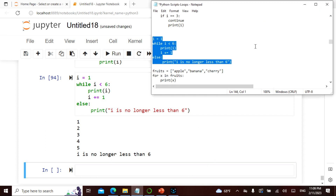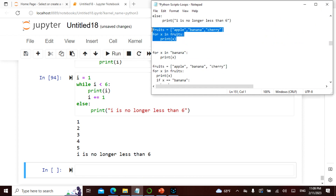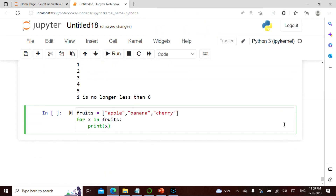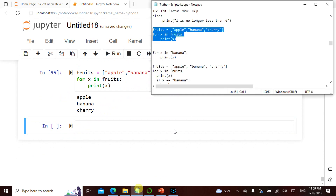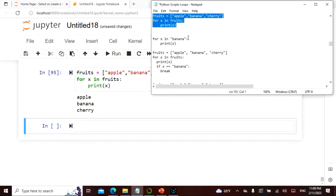Now we are getting into the for loop. The while loop and the for loop — the for loop works with an array. Remember what we talked about: string, list, tuple, dictionary — square brackets, normal brackets, set. For x in fruits, I say print x, and it should give apple, banana, cherry. See — that is exactly what it is.